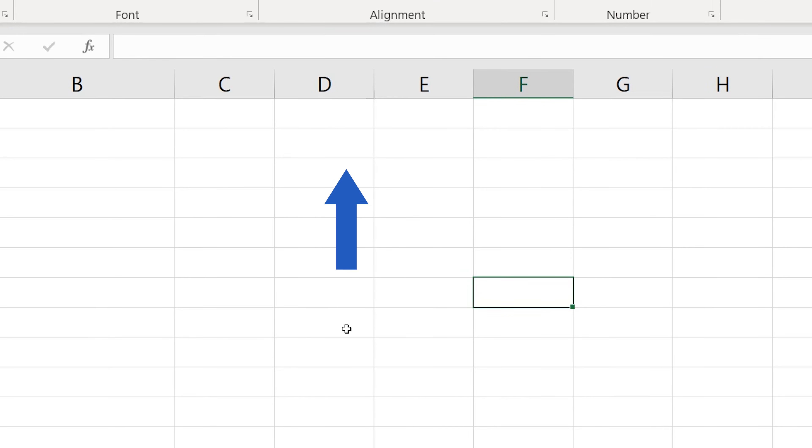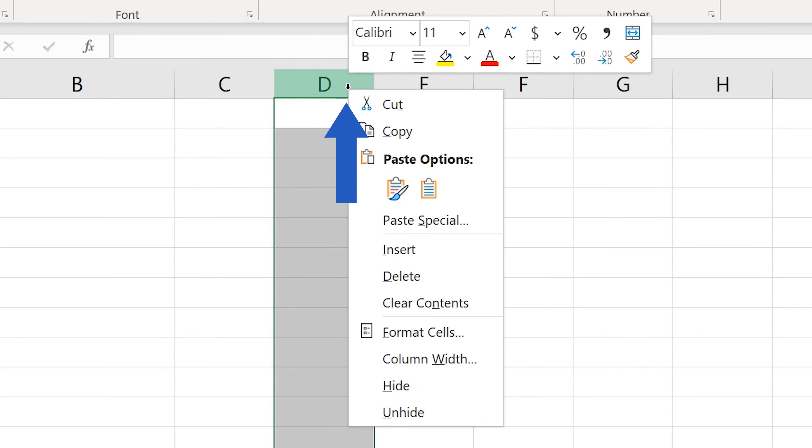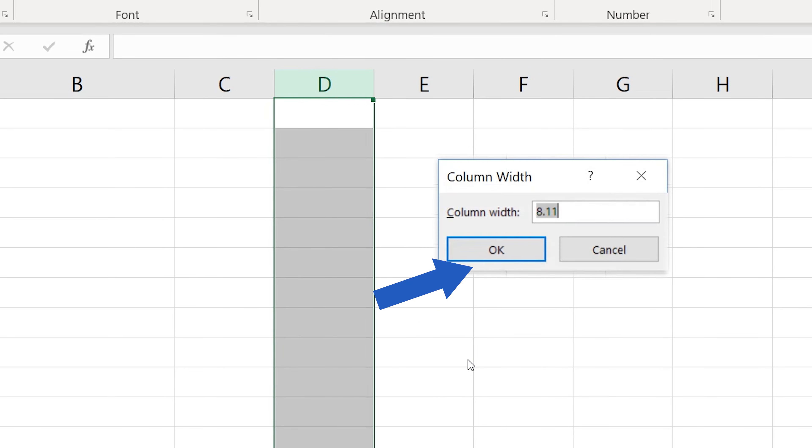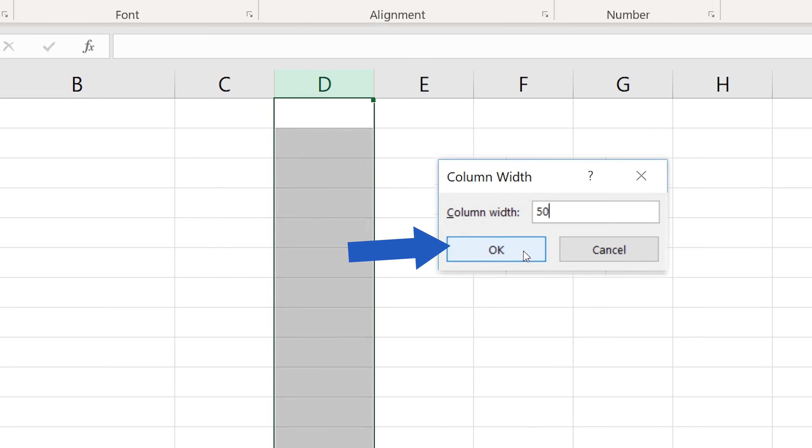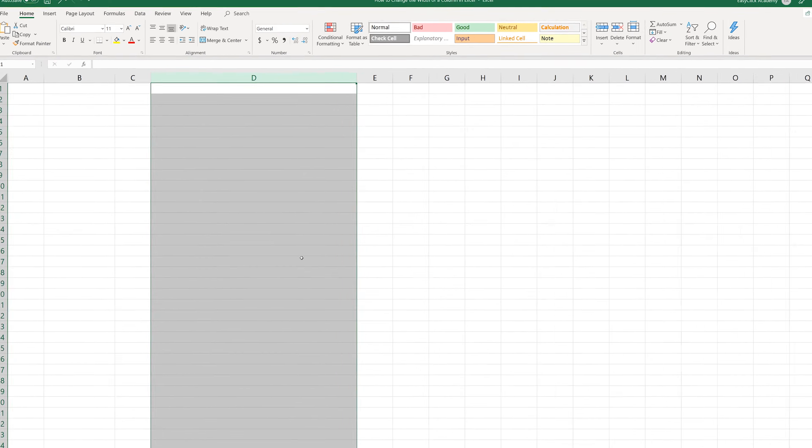Click on the column to select the area. Let's say we need to change the width of the column D here. Right-click on the column and choose the option Column Width. Now simply enter the value for the width, for example 50. Click on OK and it's done.